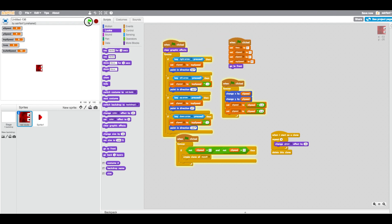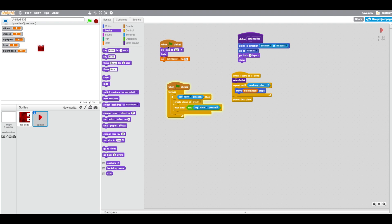To explain the bullet code: when flag is clicked, set size and hide it, set bullet speed to 12. If space is pressed, create a clone and wait until key space is not pressed — so you can't hold it down and spam. When clone starts, run setup bullet: point in the direction the red dude is facing, go to red dude's position, go back a layer. Then repeat until touching edge, move bullet speed steps, and delete the clone for smooth performance.